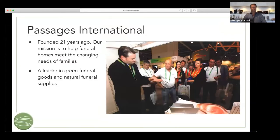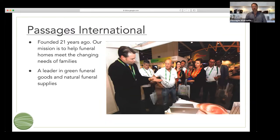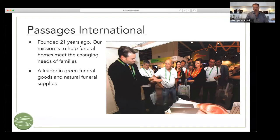Just to give you a little bit of context about Passages International — we've been in business 21 years. A lot of people that I talk to are really surprised to hear that. We started in the business in 1999, in the back of a funeral home, and we've become the leaders in green and alternative funeral products in the industry. Our brand is well known for biodegradable and eco-friendly products, but we are much more than that.